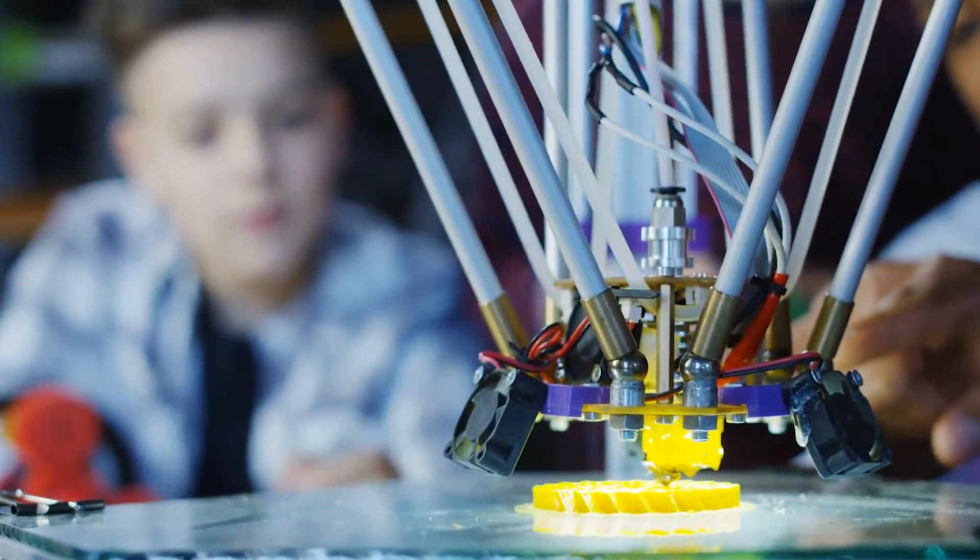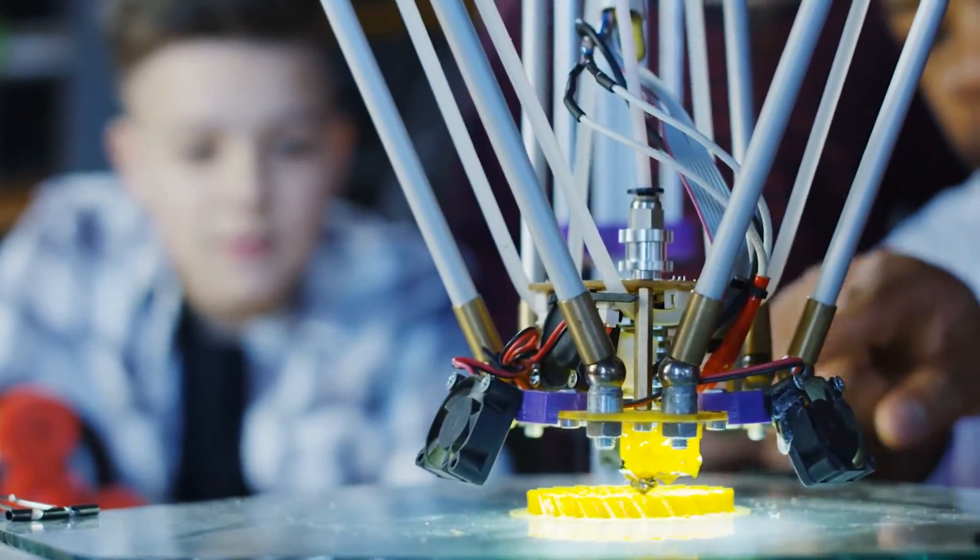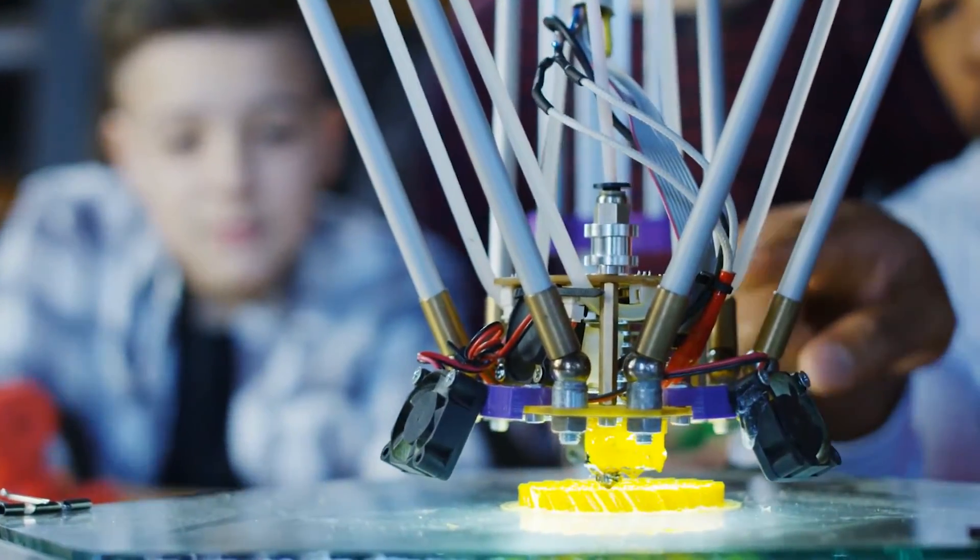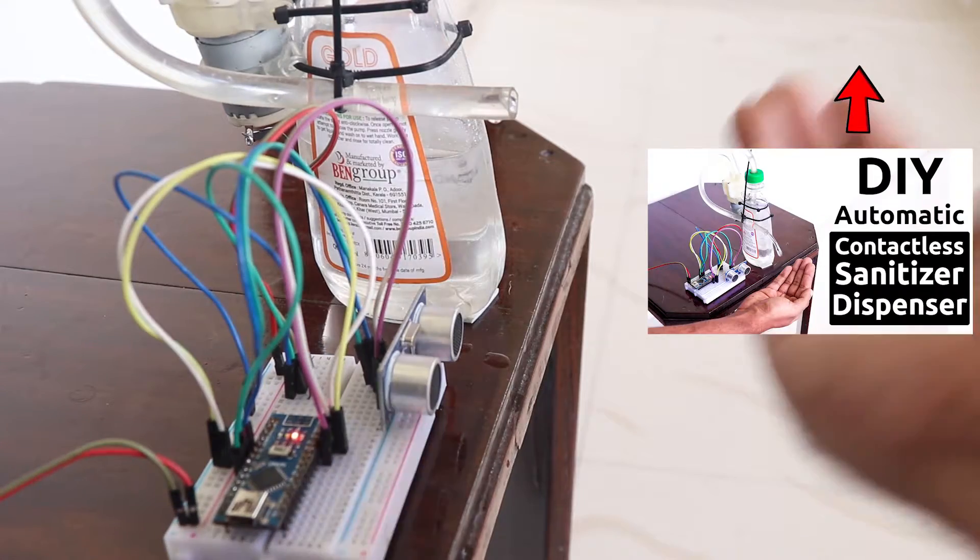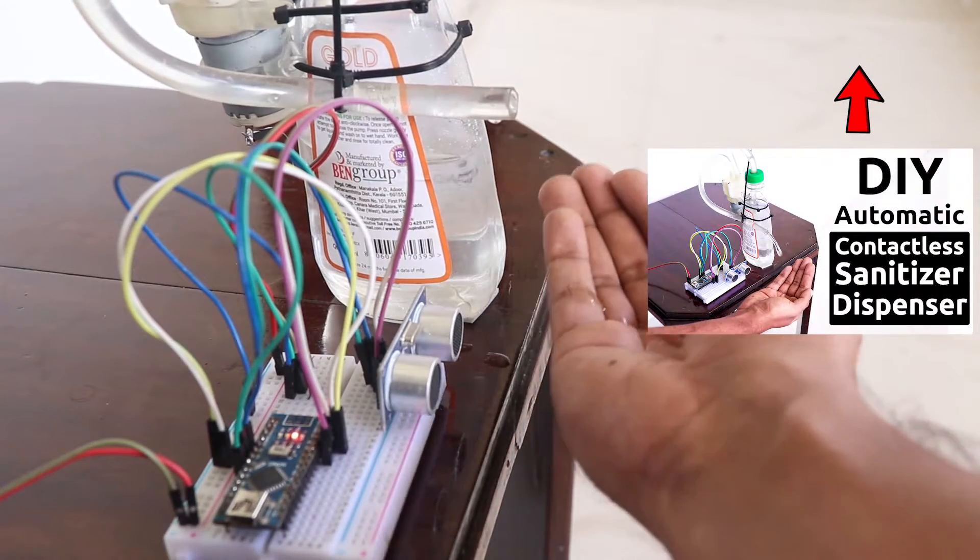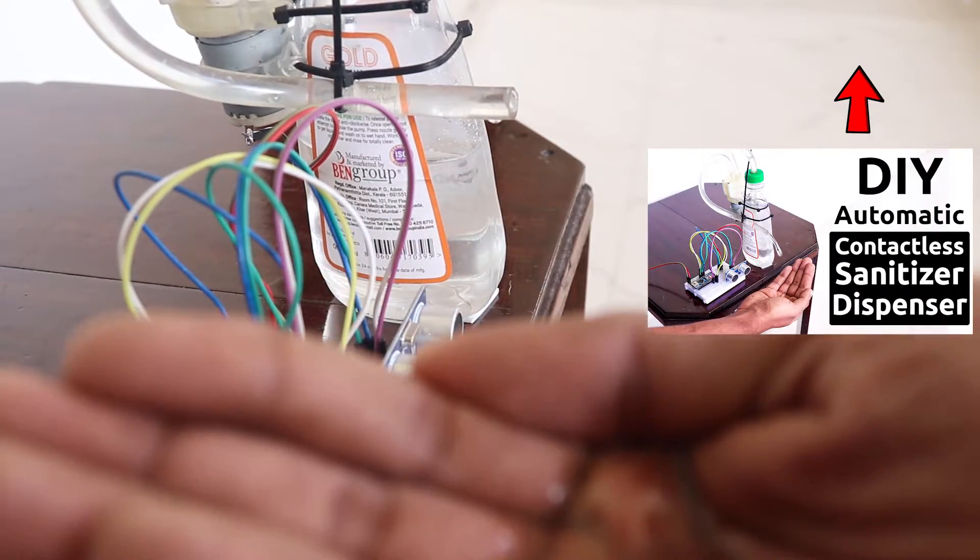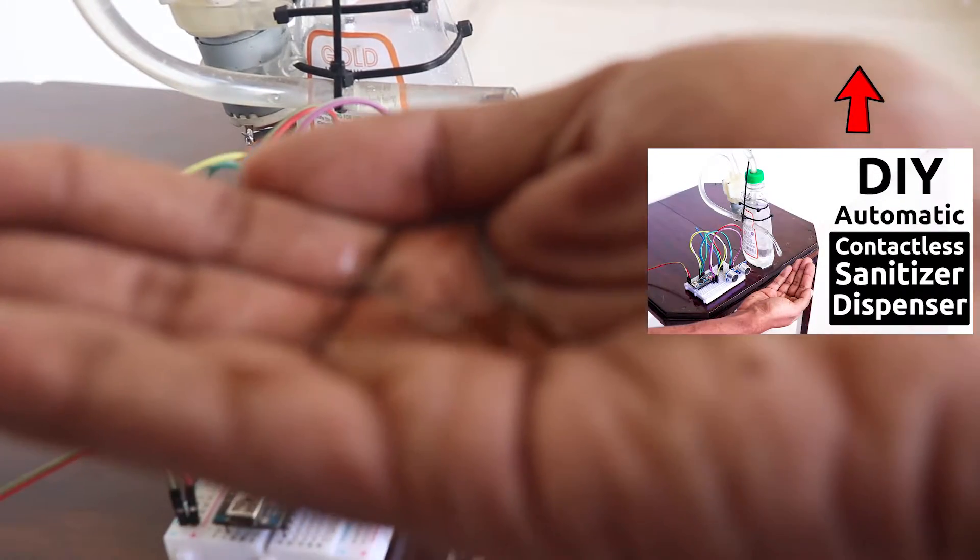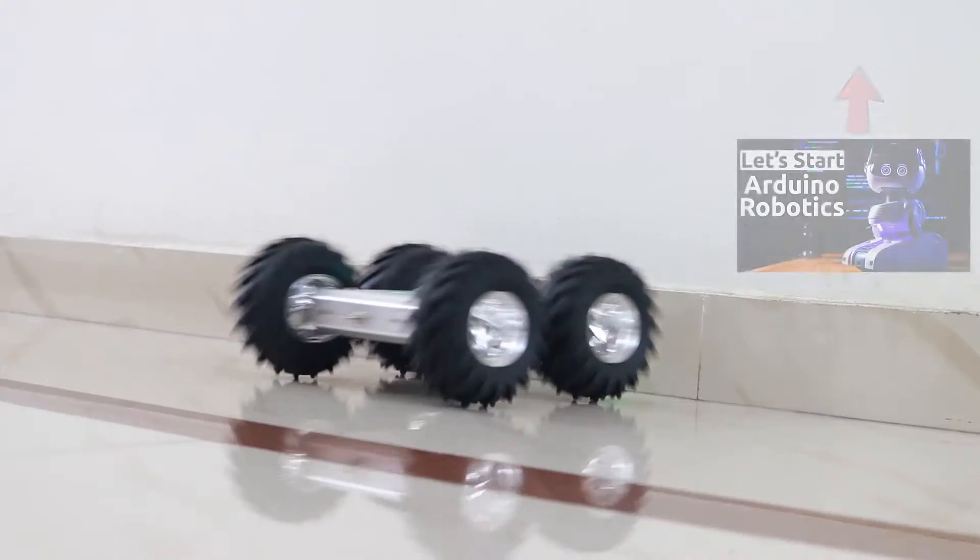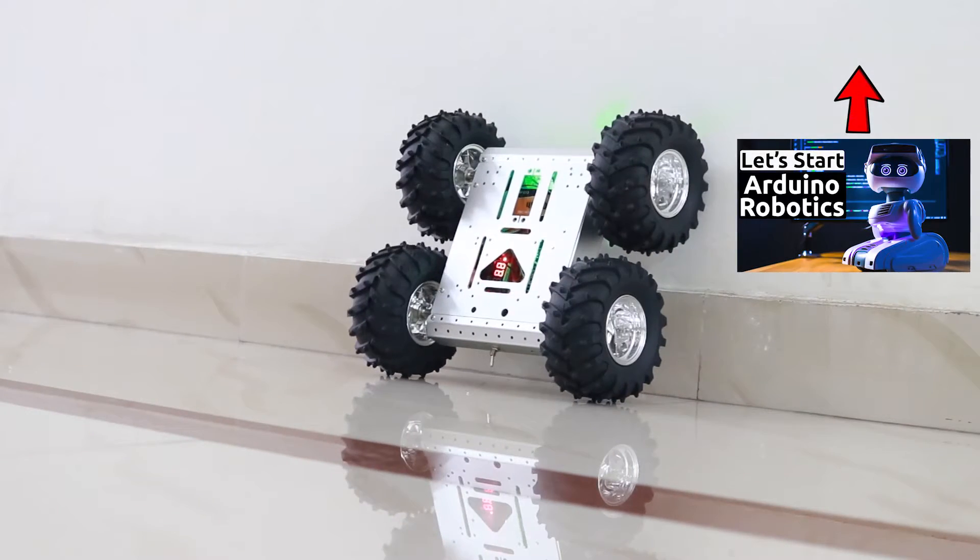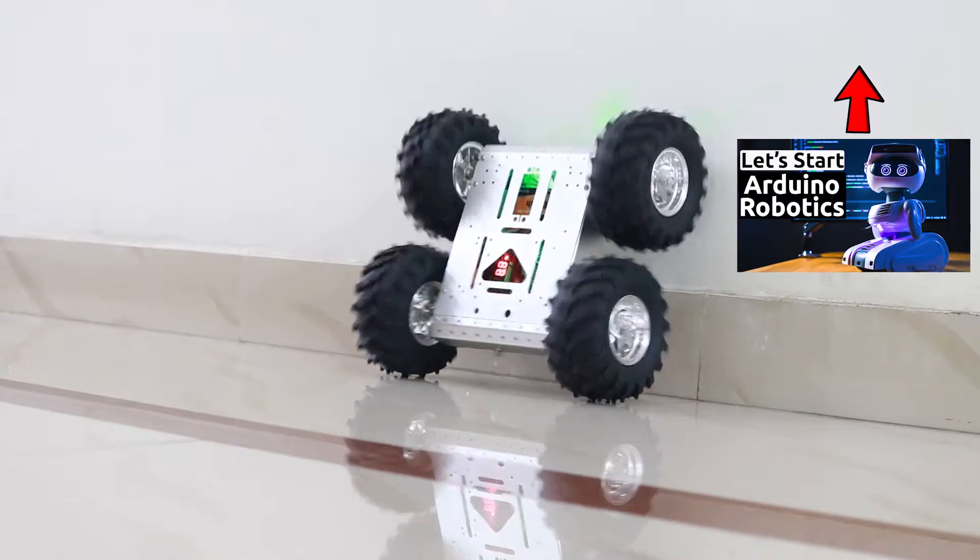Hey guys, welcome back to another episode of RootZ. In the previous videos, I explained what an Arduino is and how to make simple projects using Arduino. We also made different types of beginner level robots using Arduino.